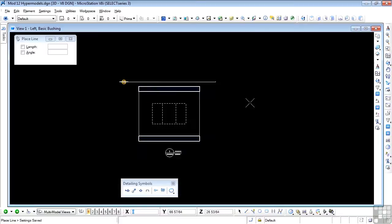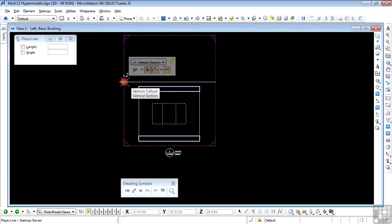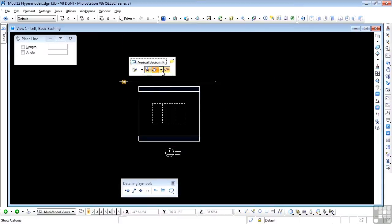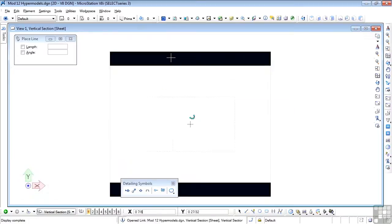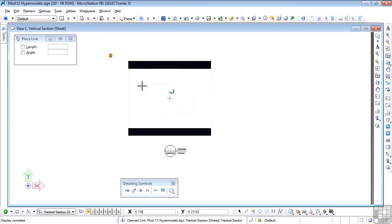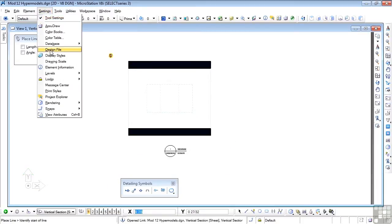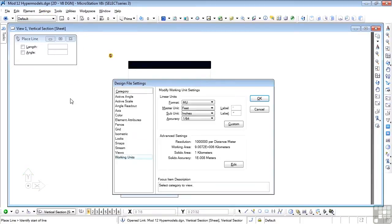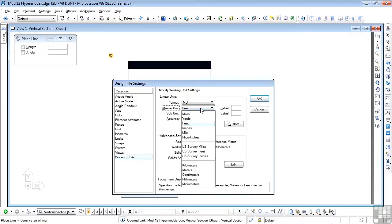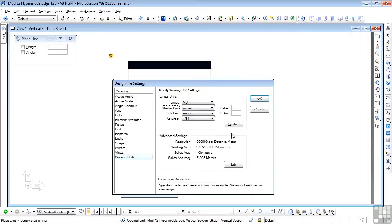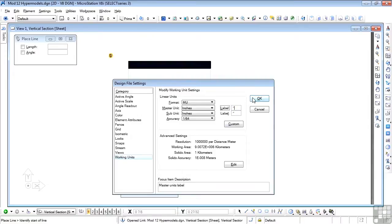But if I zip across to the target, which was the sheet model, and look at the settings for that, I see it's reverted to feet and inches, which is not what I want at all. I want that back in inches. So we're going to change that back to inches, and everything's fine. We'll change that symbol too, and we'll say OK.